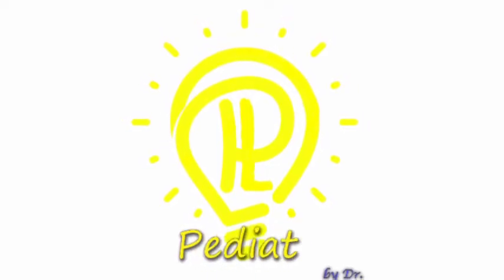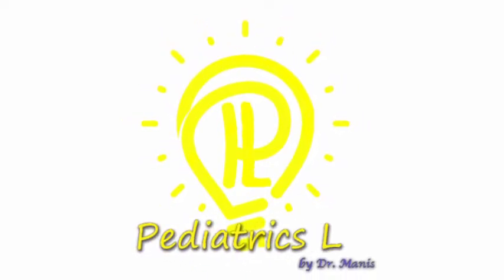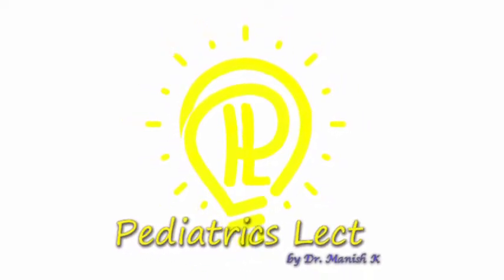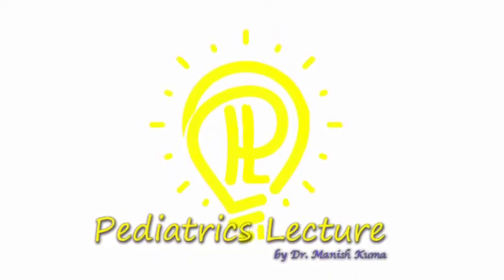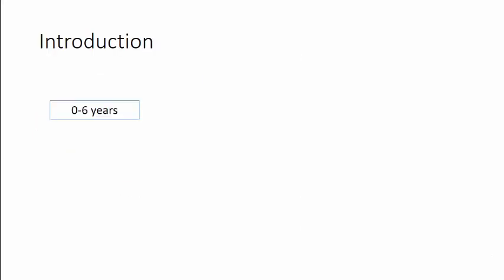Hello and welcome to another installment of Pediatrics Lectures. In this installment we talk about the Denver Development Screening Test, which is a validated tool to assess any aberrations in development in children aged between 0 to 6 years of age.